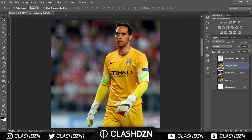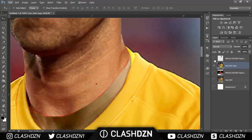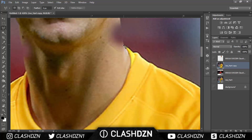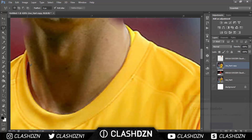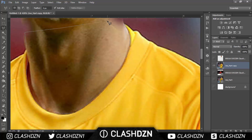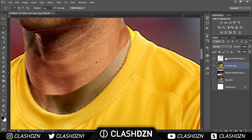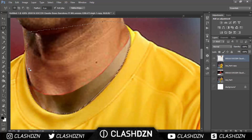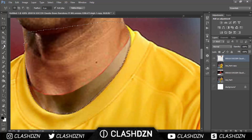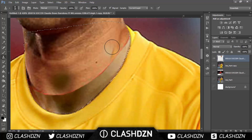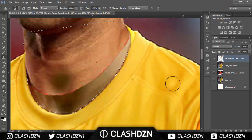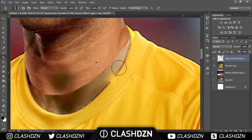Zoom out and you'll see that you can't see any of Joe Hart in the background. Now zoom in again and select around this part, but this time go inwards. Click Enter, go back to the Bravo layer, hold Shift and select around to add to the selection, making it look more realistic. Then use the clone stamp tool until his face fills the whole area.